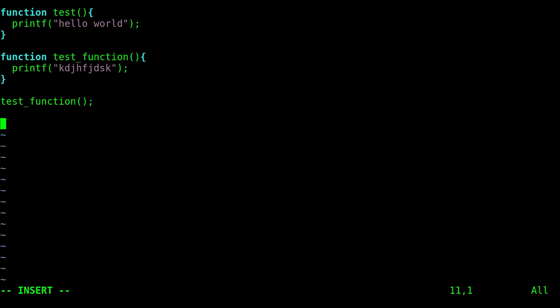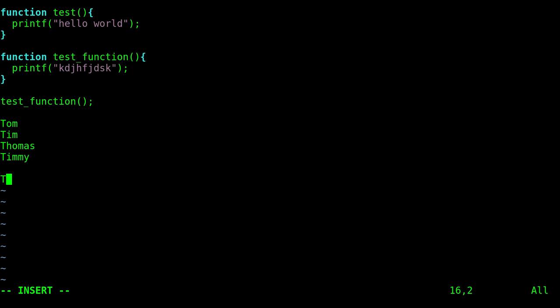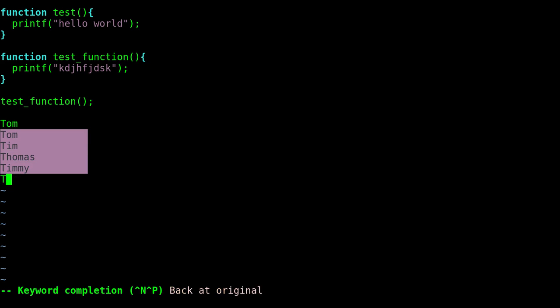That will auto-complete anything you've typed previously in your files. So if I have Tom, Tim, Thomas, Timmy, now I can type t and hit ctrl-n and I get a full list of things that I've previously typed and I can pick the one from that list.